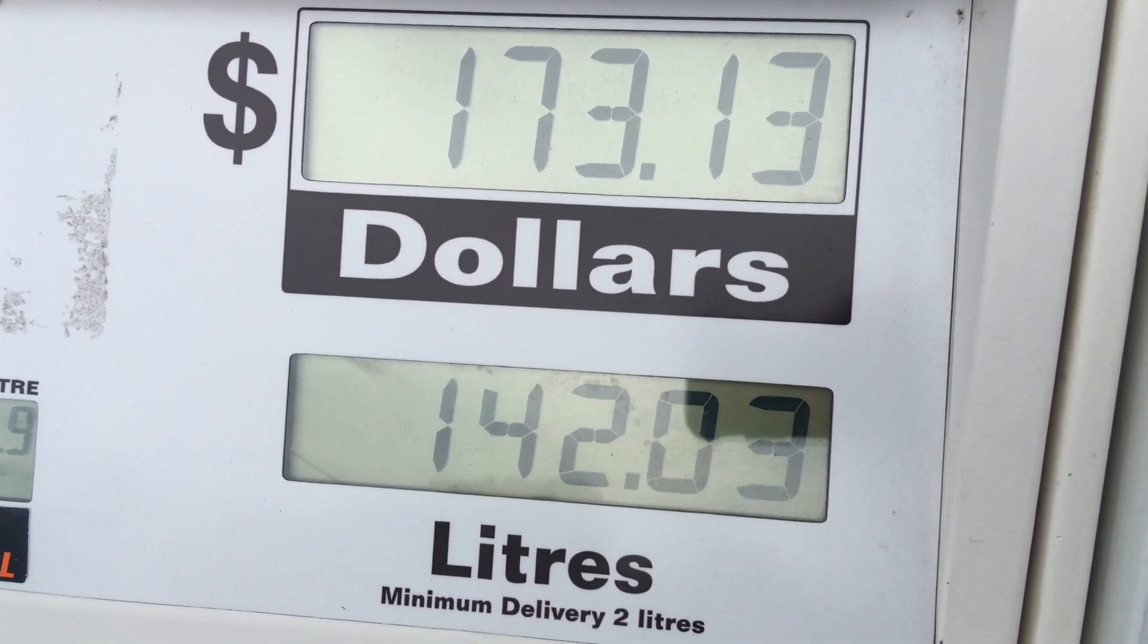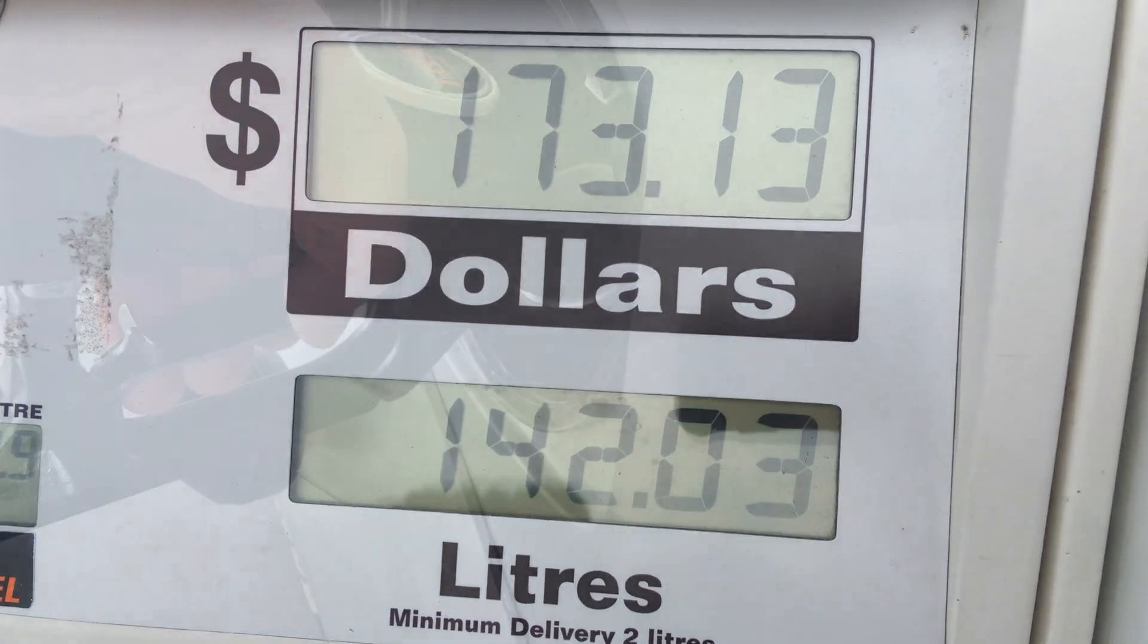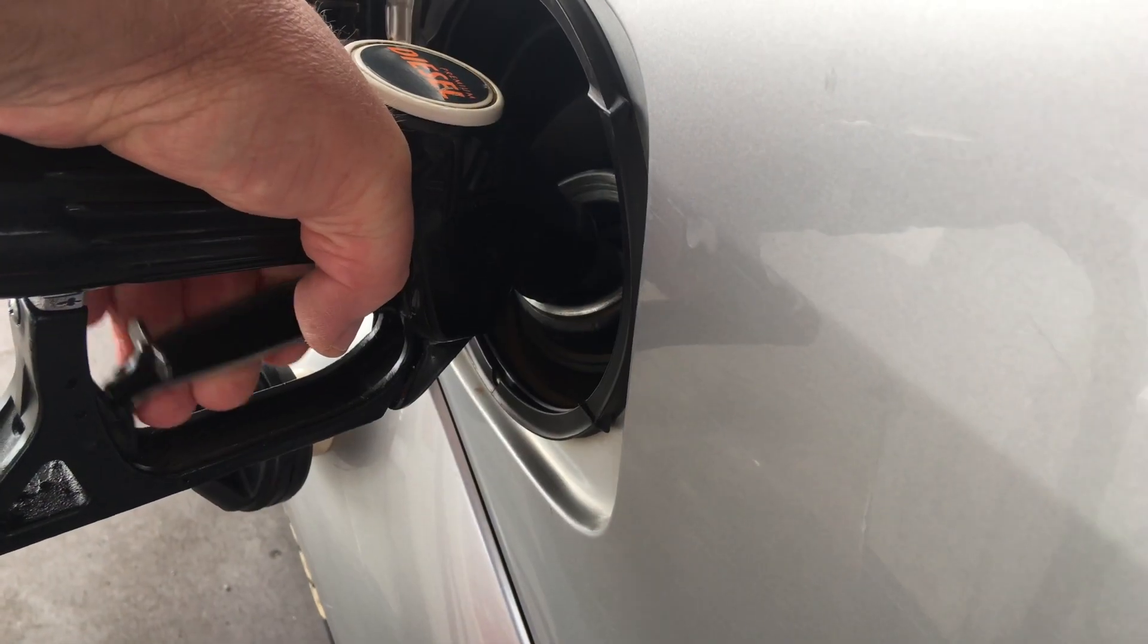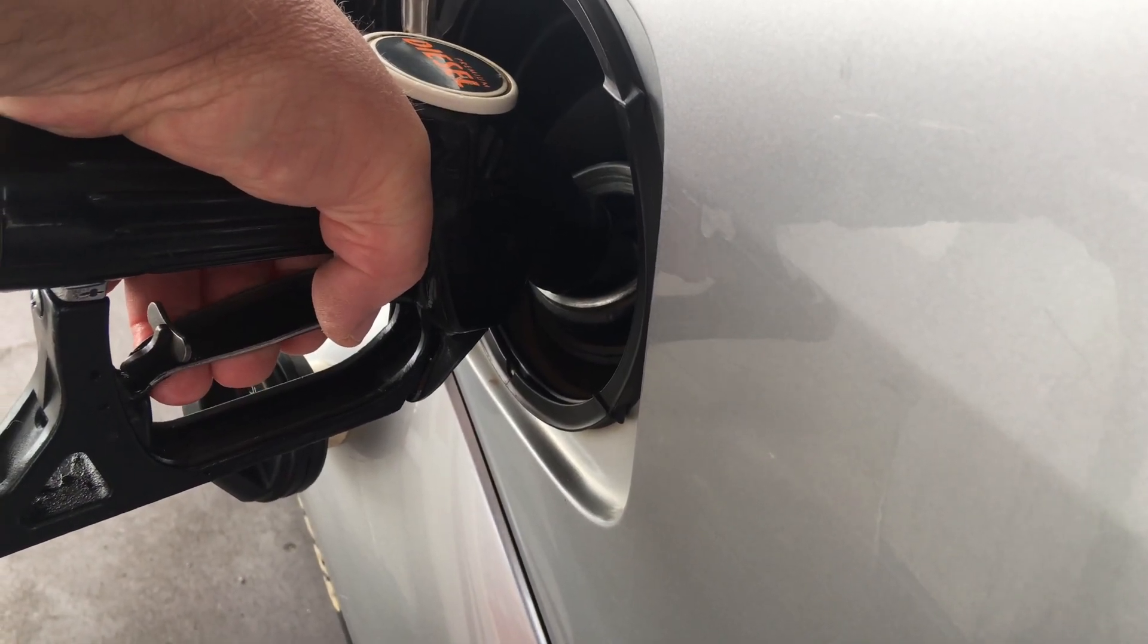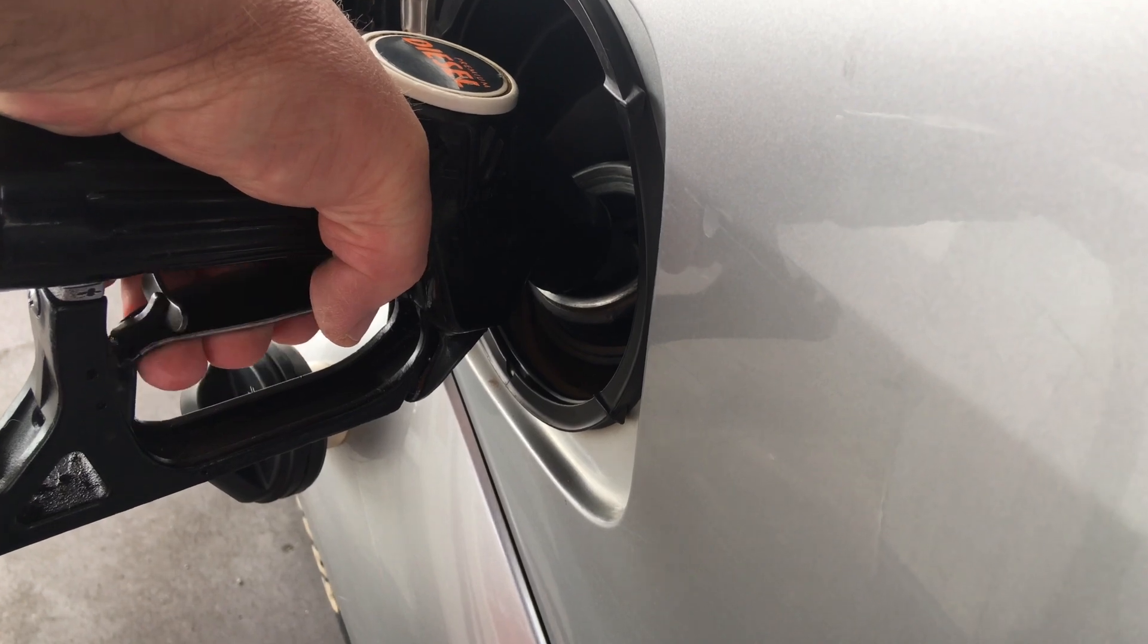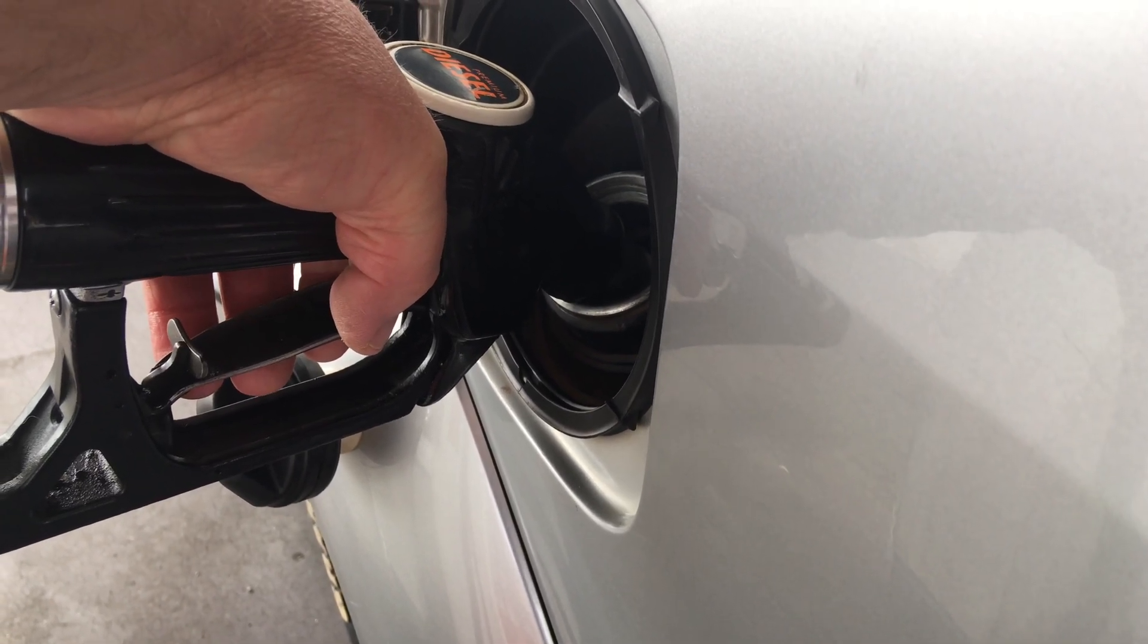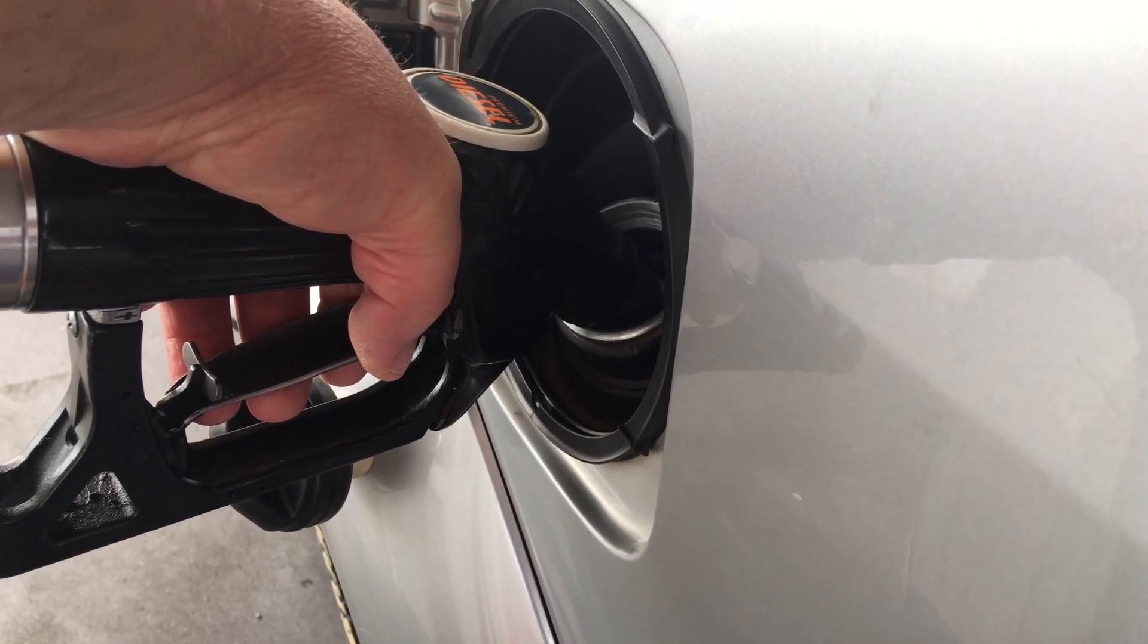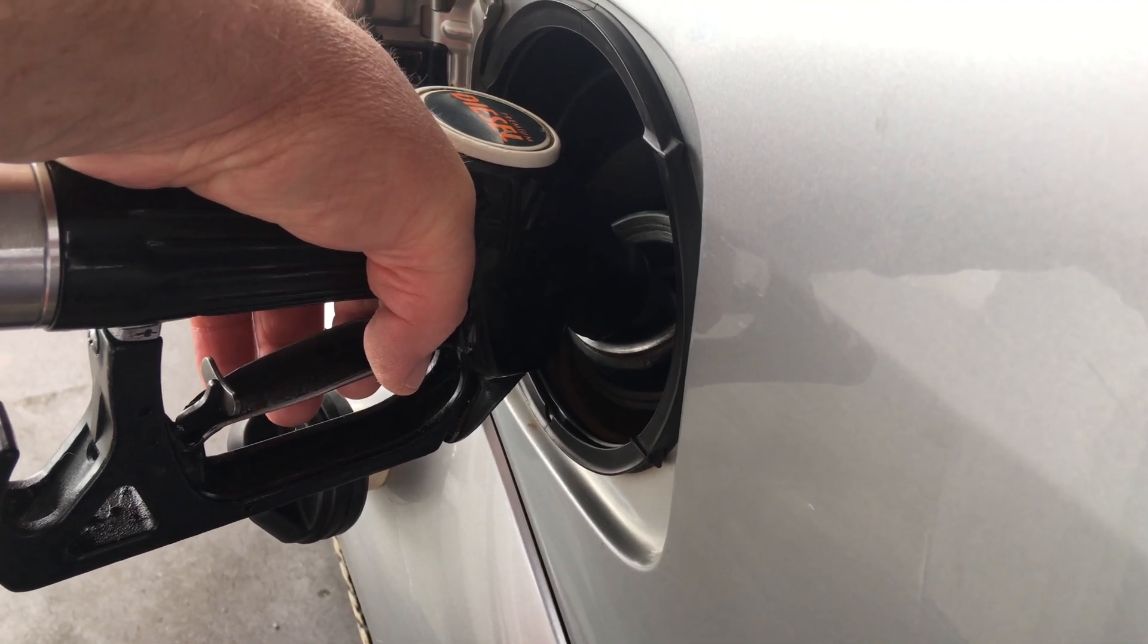We're just going to fill it up and see how many liters it takes. Don't you wish you could fill it up that fast every time?